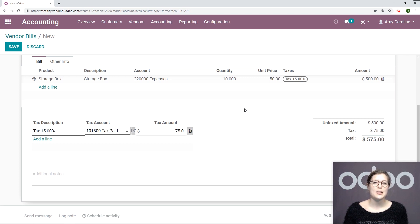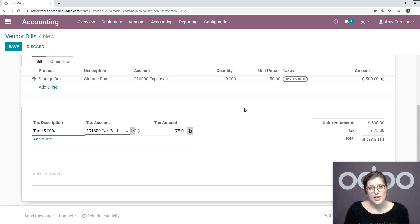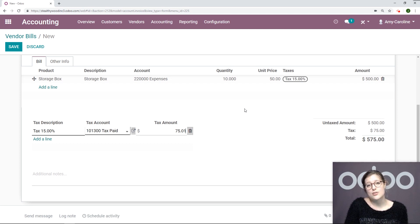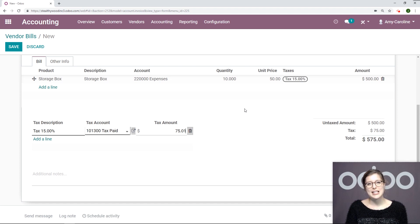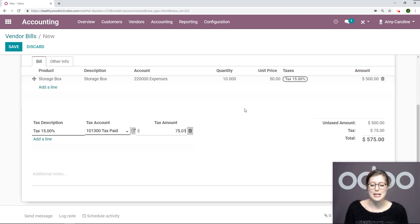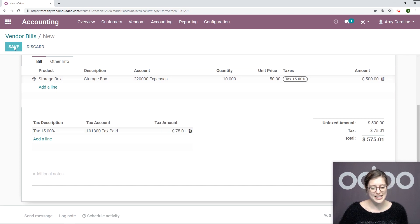Taxes calculated by Odoo may differ from what is written on the vendor bill. This is because there are two different ways of rounding taxes. If I need to adjust it, it can simply be done by modifying the amount right here as you just saw. Let's go ahead and save this.